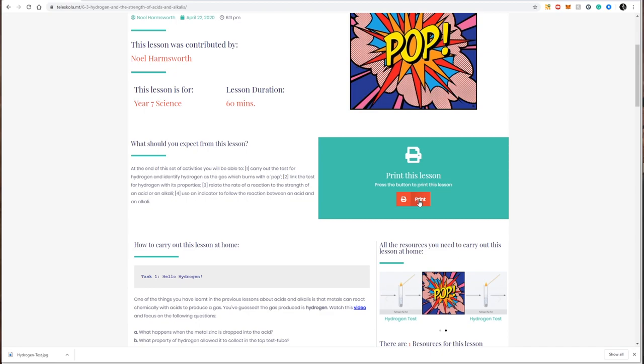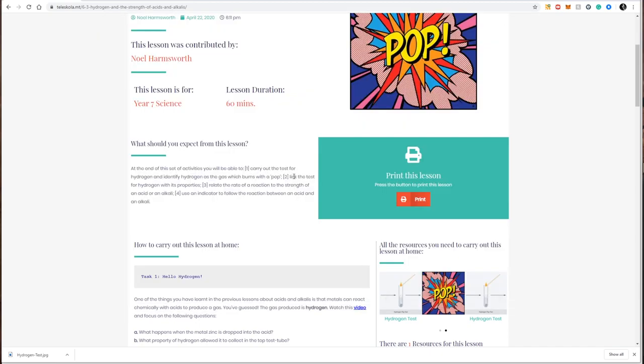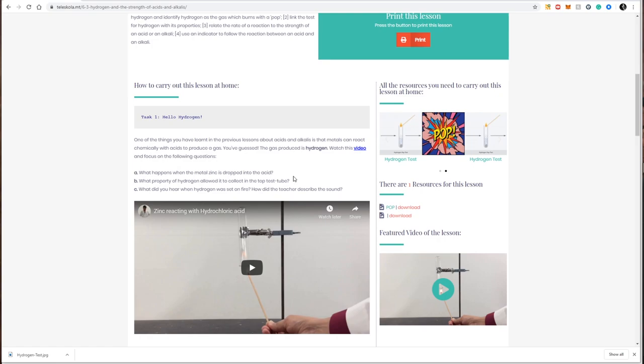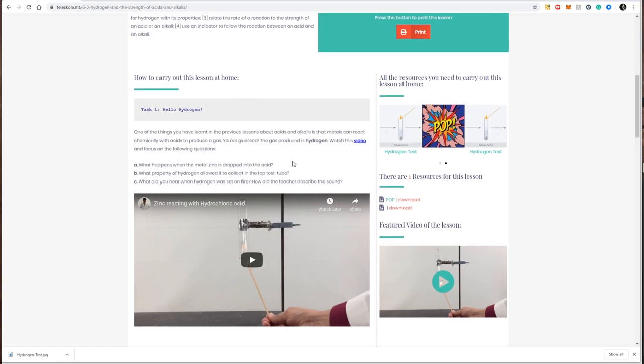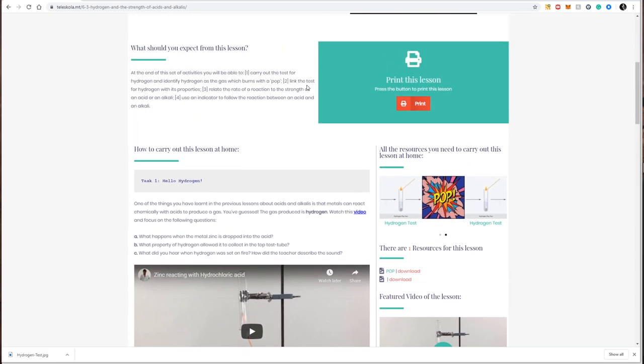Since most lessons have interactive elements, we always suggest that lessons are followed on Teleskola through electronic means via a computer, mobile, or tablet.